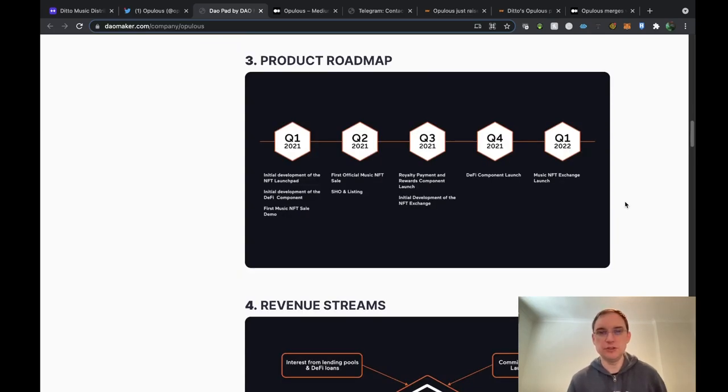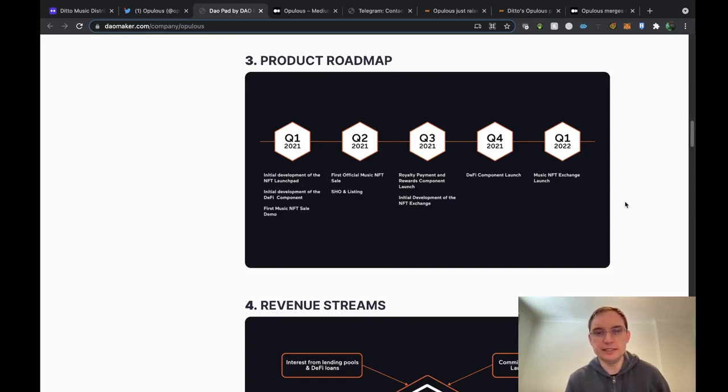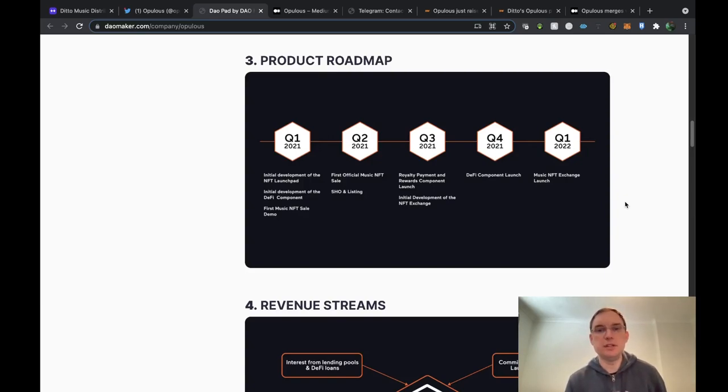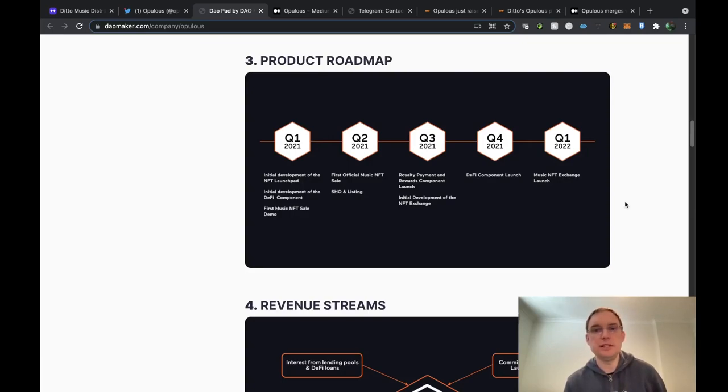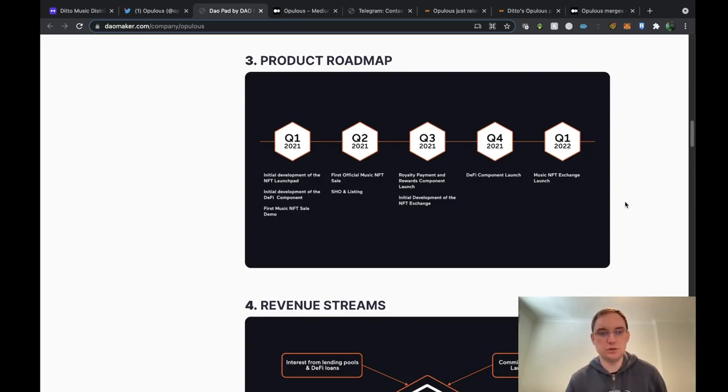If we have a look at the product roadmap now, you can see we're currently in Q2 coming up to Q3. We've had the first official music NFT sale and listing, royalty payment and rewards component launch and initial development of the NFT exchange. In Q4 they're going to be doing the DeFi component launch and next year in Q1 they'll be doing the music NFT exchange launch.